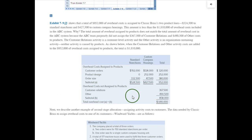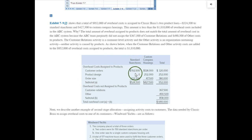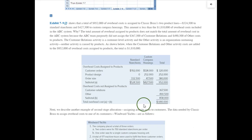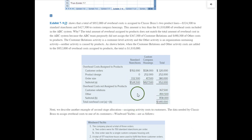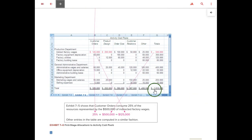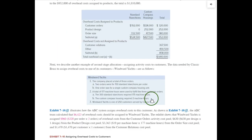Let's prepare a schedule to see where things stand. Standard stanchions have $524,500 overhead applied, custom compass housings have $427,500. Customer relations costs and the 'other' overhead costs have not yet been applied to products. In total, we've accounted for $1,810,000 of overhead being allocated — which matches the total overhead from our earlier schedule.